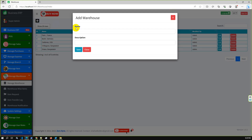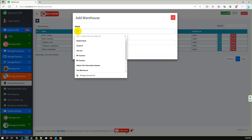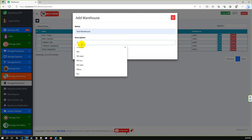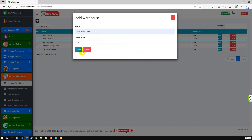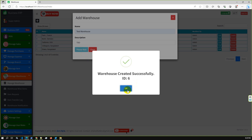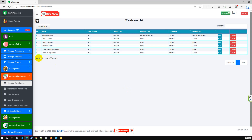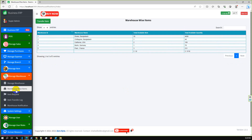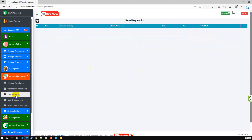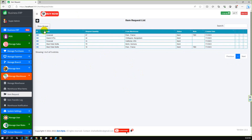I'm adding a new warehouse — name is 'Test Warehouse', description is TBD. The new warehouse is created. If we go to the warehouse-wise items, we don't have any item in the test warehouse yet, so I'm going to add a new item request for the test warehouse.